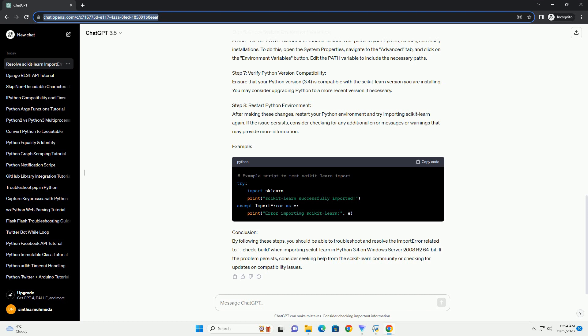Step 8: Restart Python Environment. After making these changes, restart your Python environment and try importing scikit-learn again. If the issue persists, consider checking for any additional error messages or warnings that may provide more information.